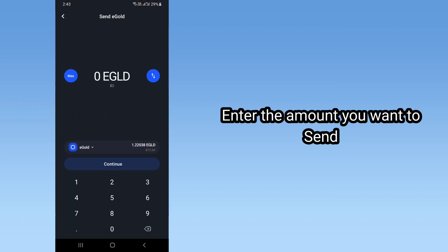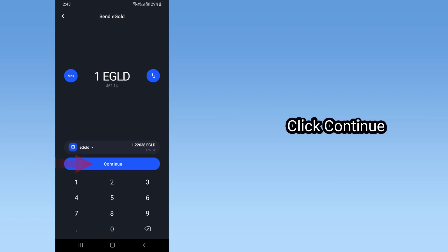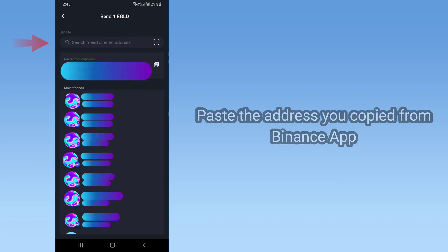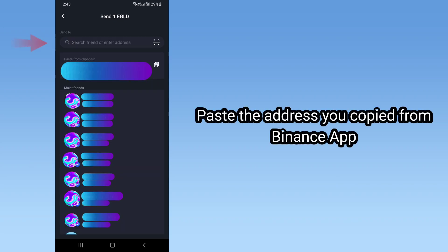Enter the amount you want to send. Click Continue. Paste the address you copied from the Binance App.